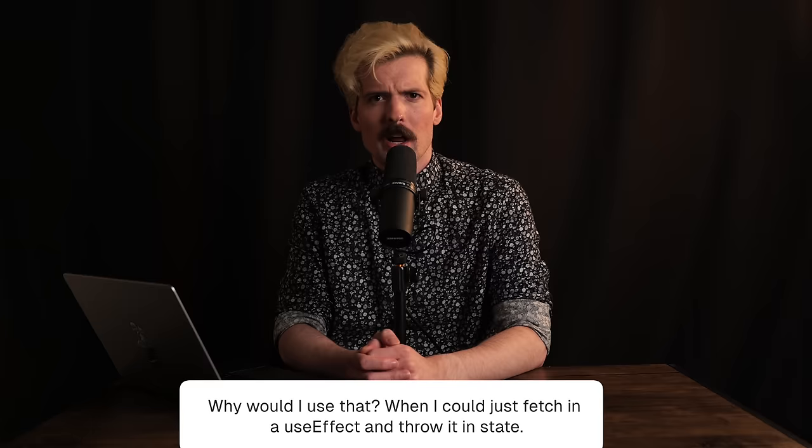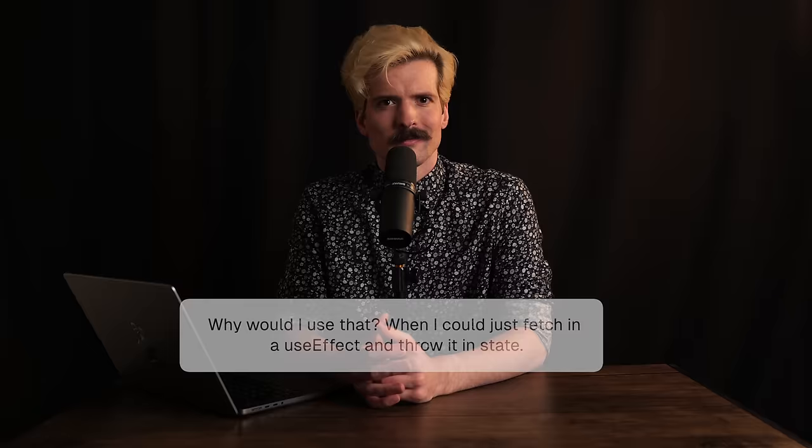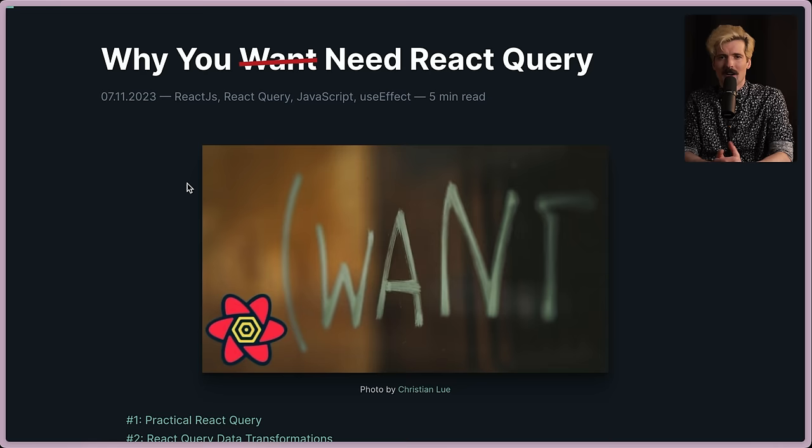Whenever React Query comes up, I always see the same response: Why would I use that when I could just fetch in a useEffect and throw it in state? Well you can, but the reality isn't that simple. So I want to take some time to dive into why you actually should use something like React Query and the benefits you get from having a good core data fetching solution for your applications. Without further ado, let's take a look at this awesome blog post by TK Dodo: Why You Need React Query.